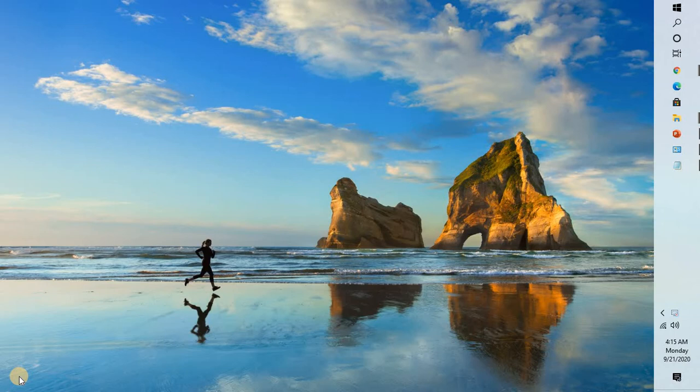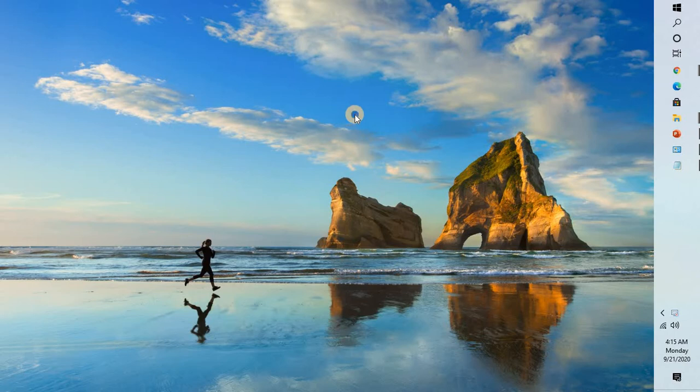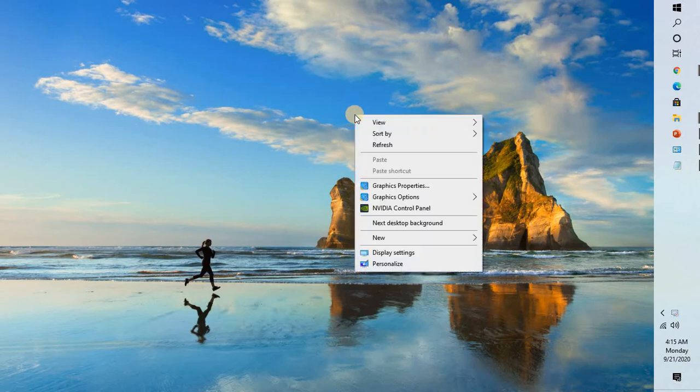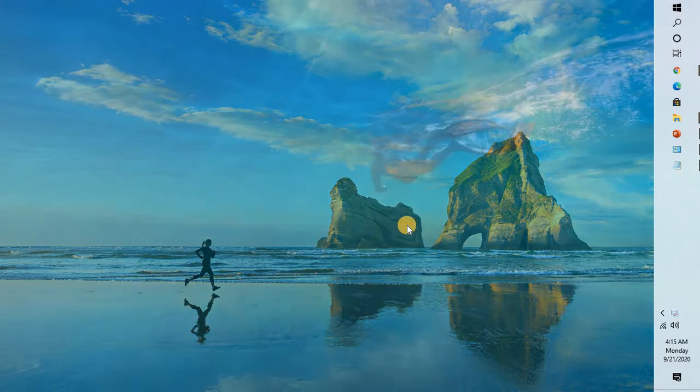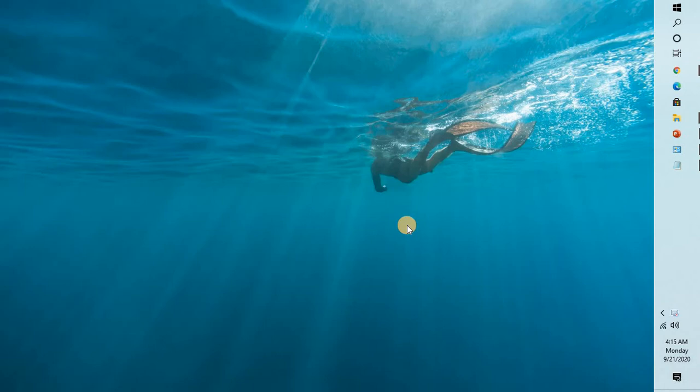Without any delays let's go ahead and get started. The first thing I would suggest you to do before trying any step is to right-click on the desktop and try to click on next desktop background and see if that changes. If that changes, you don't have to try the steps. You may go ahead and use the normal steps to change the background of your desktop.